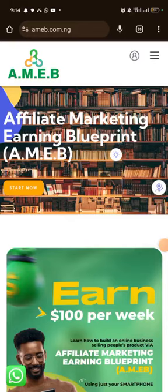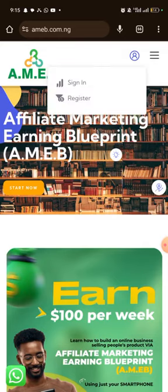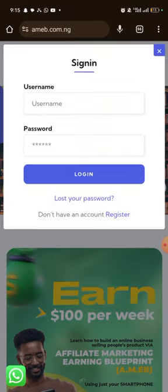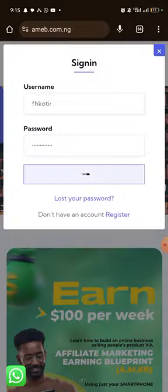When you click on that link, you come to this page where you have someone's head showing up. Click on it and you get to see 'Sign In' and 'Register.' Click on 'Sign In,' then put in the username and password I gave you. I'll be using a random username and password here — it's already logging me in.